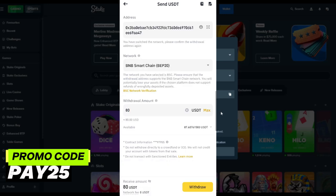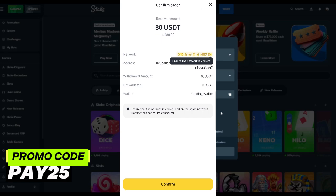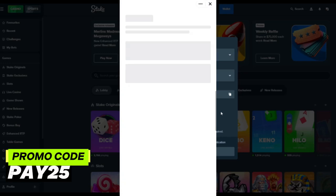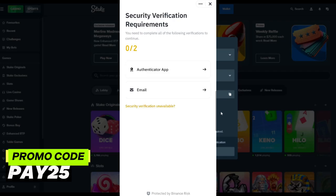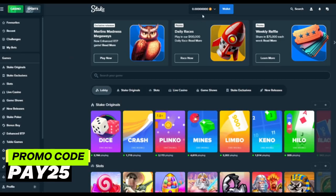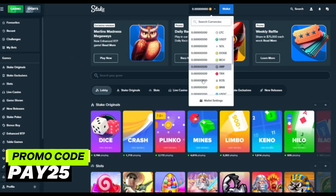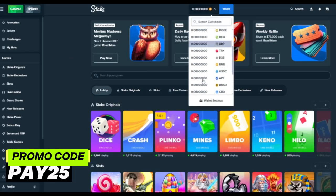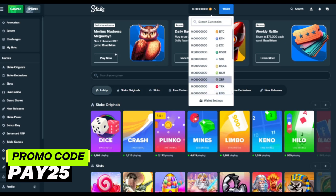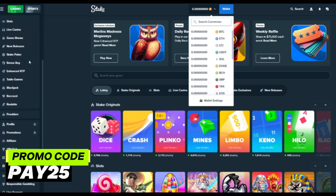With our promo code PAY25, your funds will be instantly credited to your Stake wallet in two minutes and you will be able to enjoy the game immediately. Wait for the money to be credited to your account and you can start playing. Our promo code works in all countries for Stake.com and Stake.US.